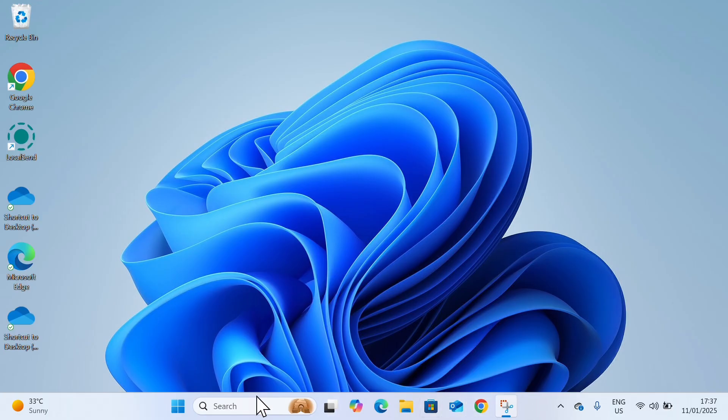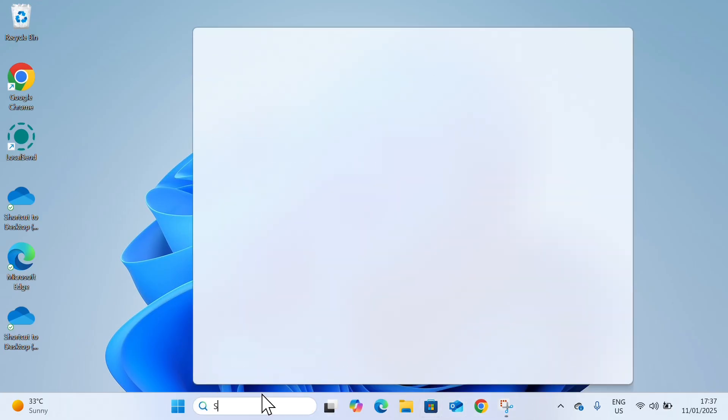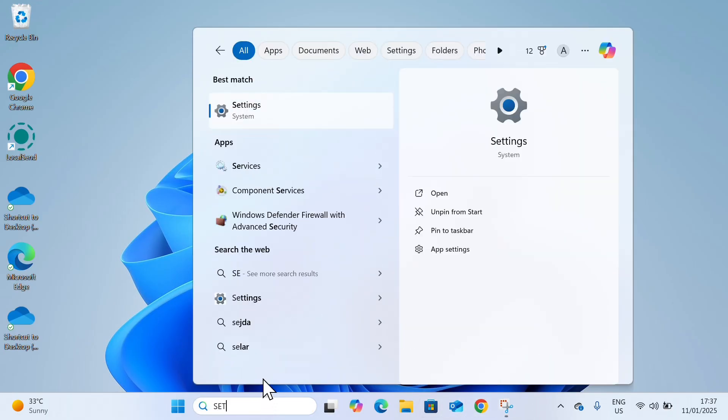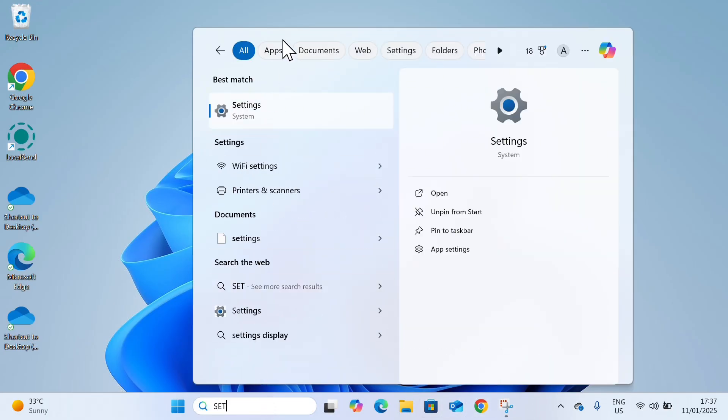The first thing is click on search at the bottom and you need to search for settings. So open up your settings.